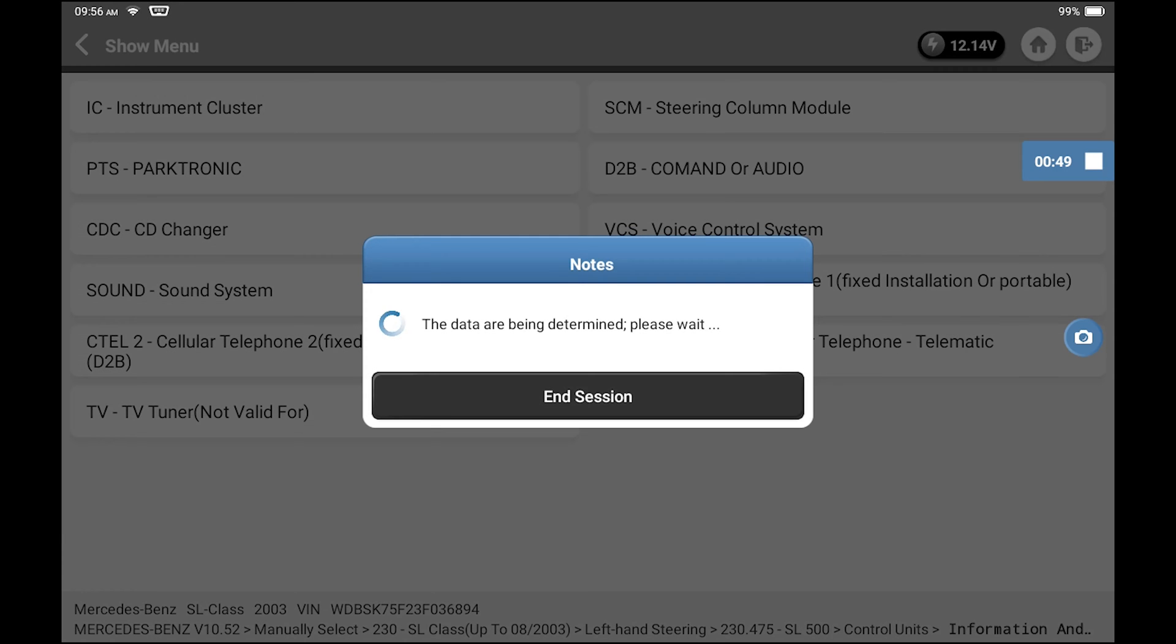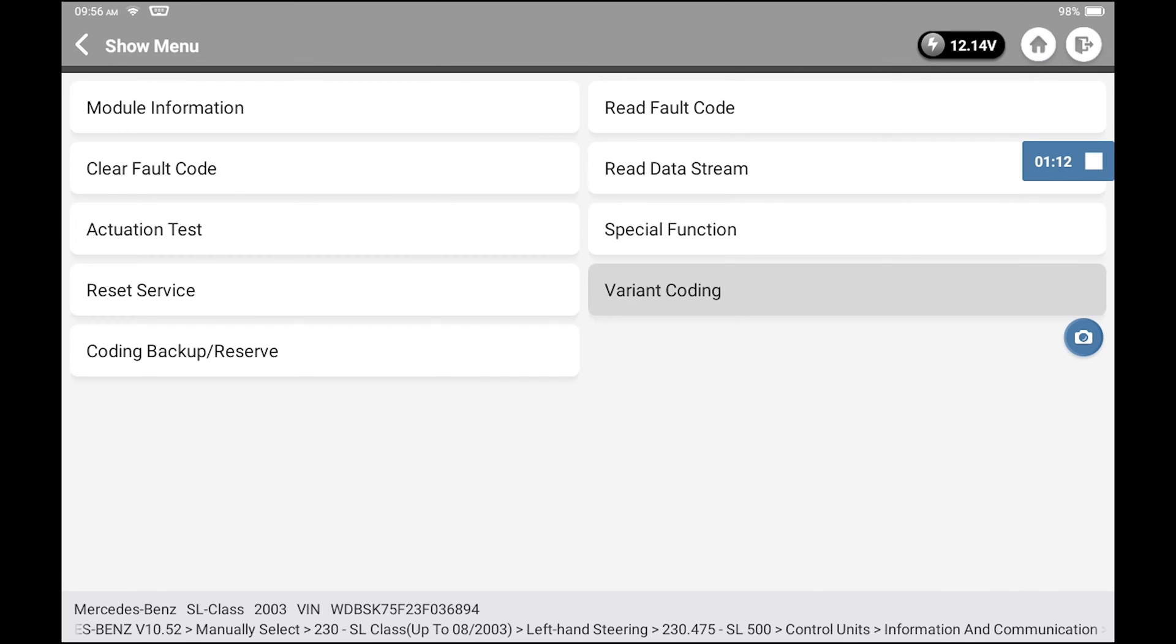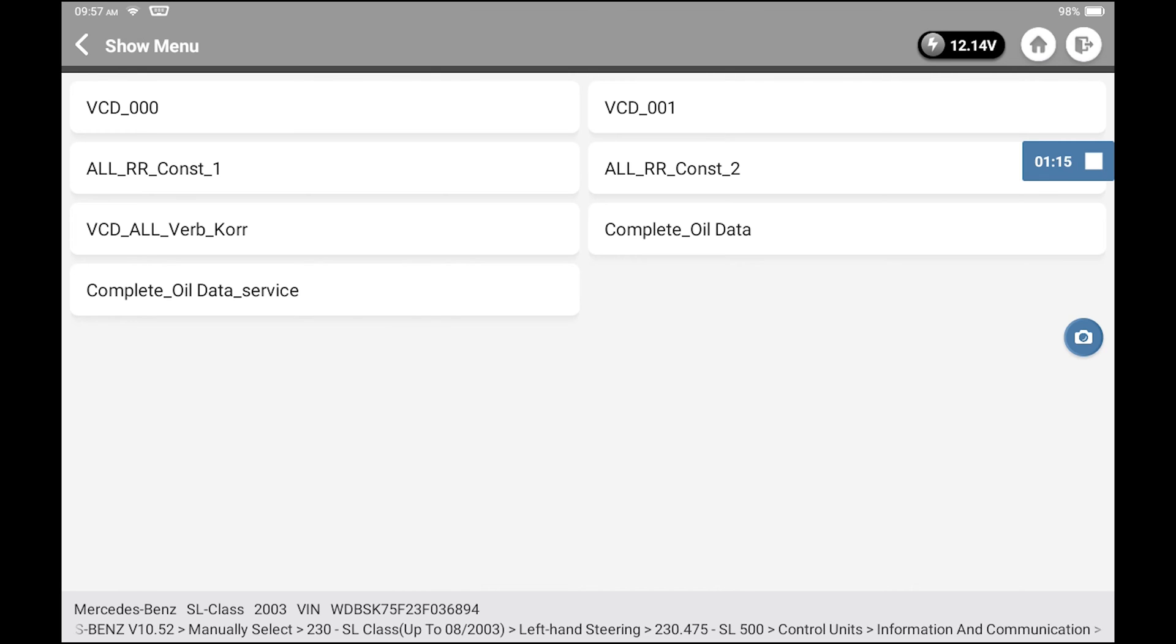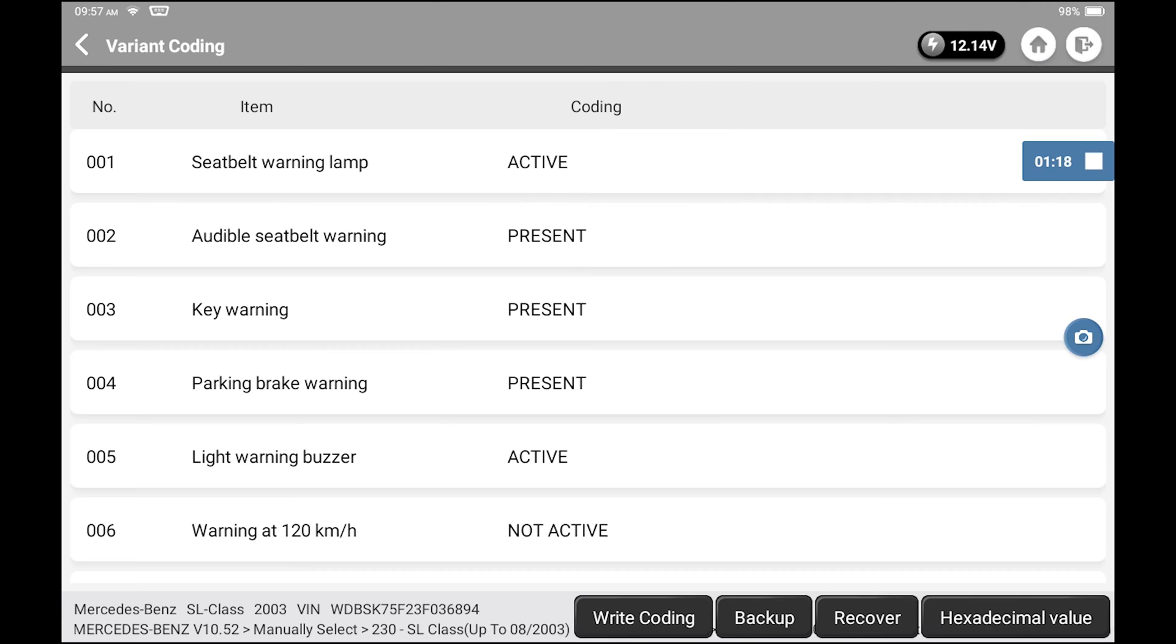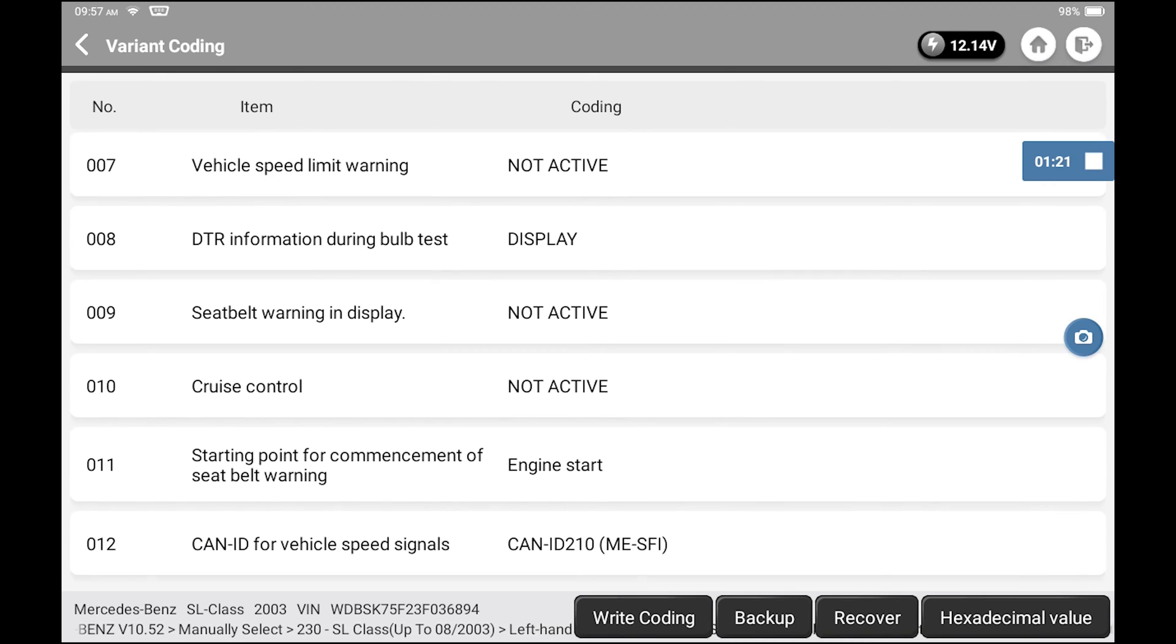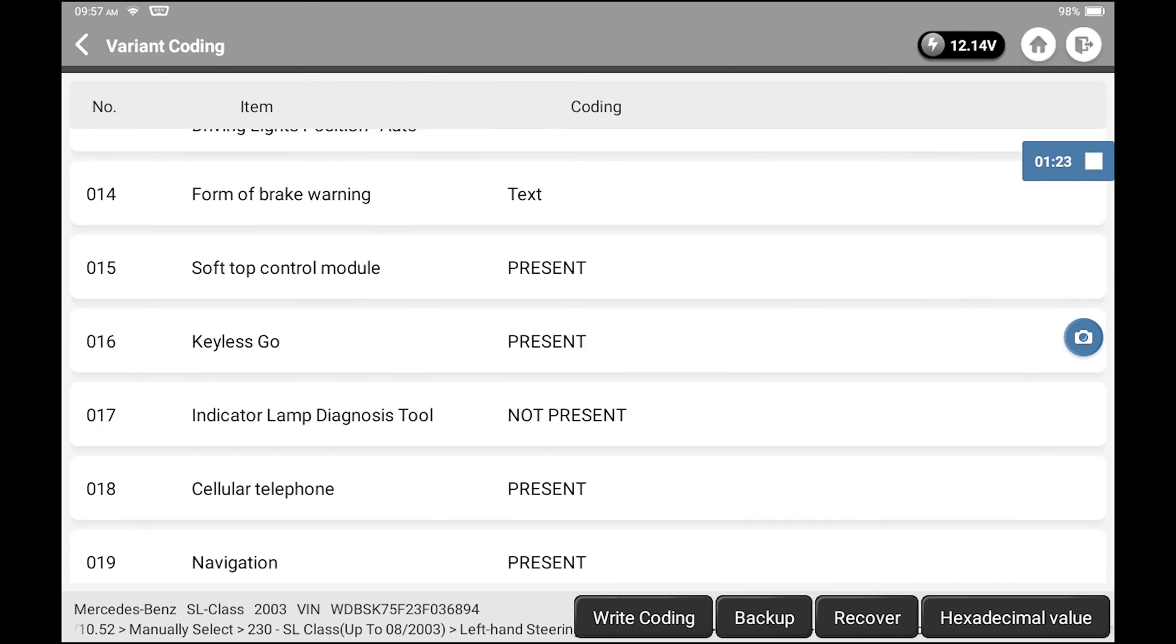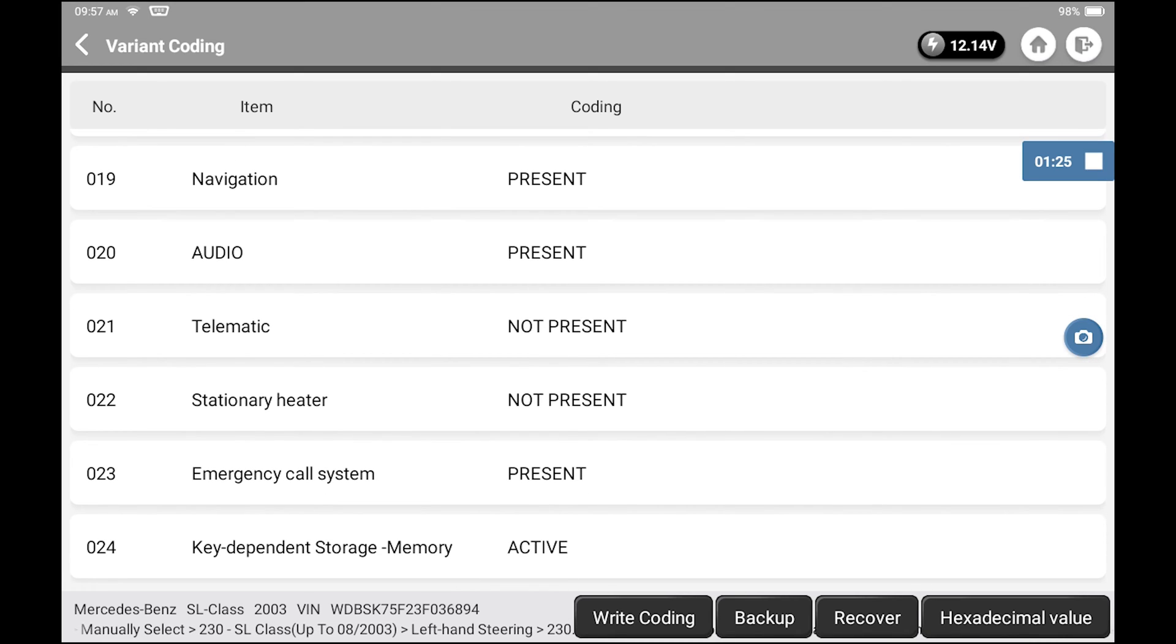It always makes you be sure the ignition is on. Then I go to variant coding, and I picked VCD000. It may display differently on your scanner. But then I scroll down to the emergency call system.